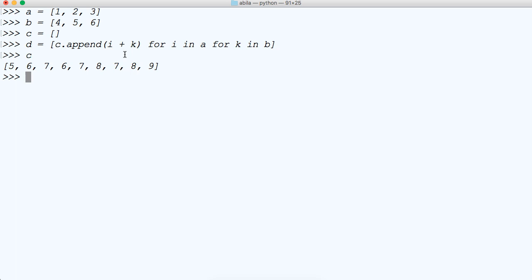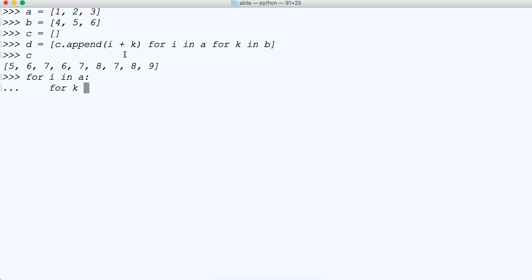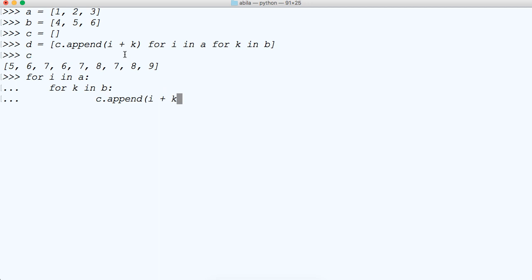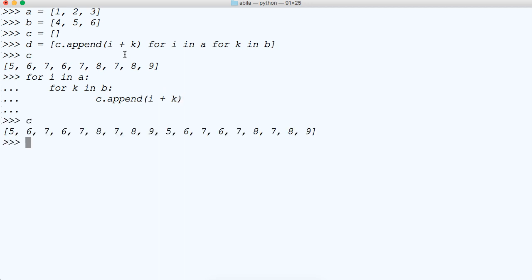Just so you have an understanding of what this would look like if we didn't use list comprehension, it would look something like this: for I in A, tab over, for K in B, don't forget your colons, tab over and then C dot append I plus K. And then we'll call C. There you go. Now our list got a lot longer, but this is what it would look like.